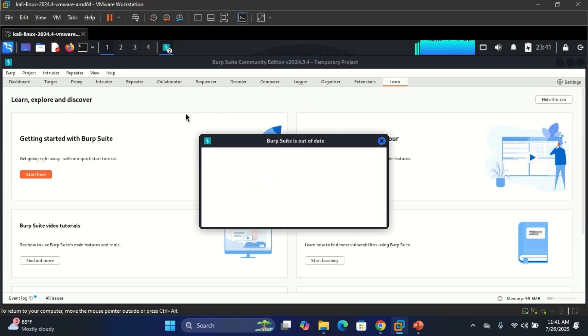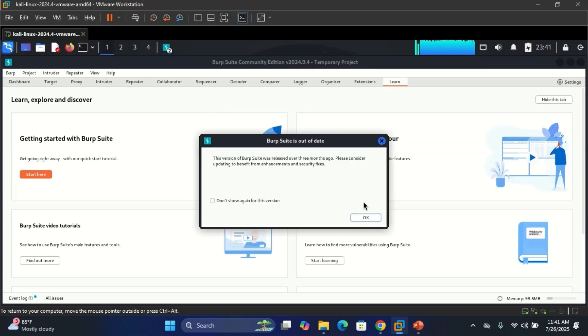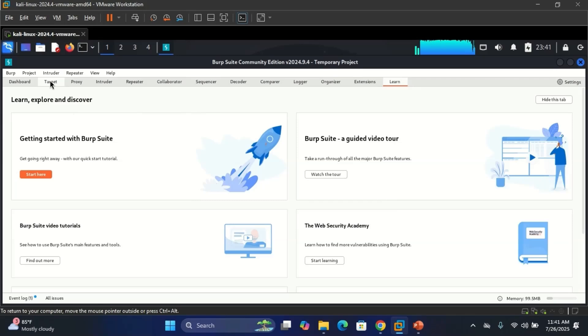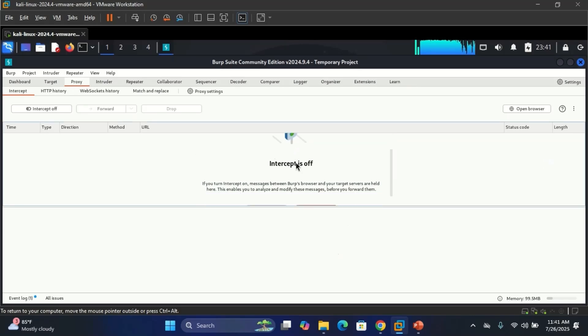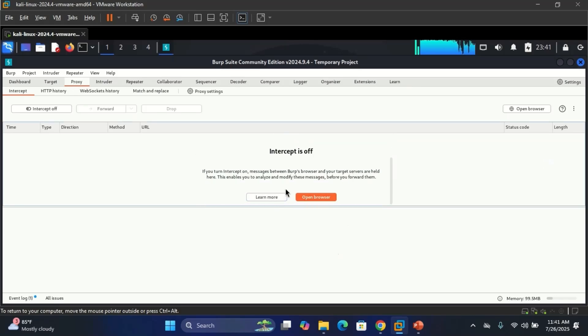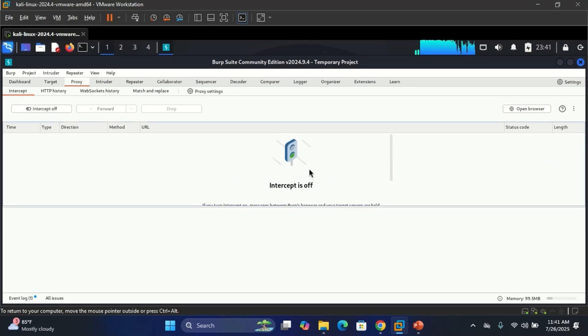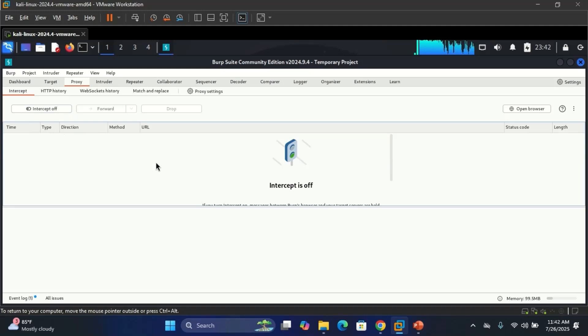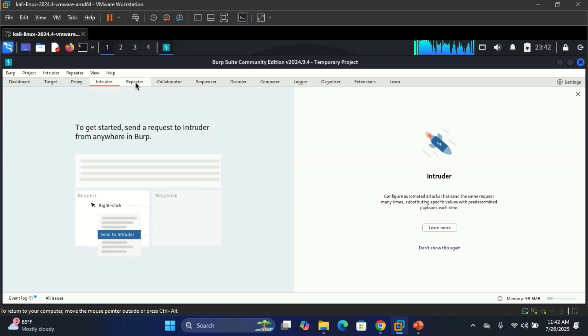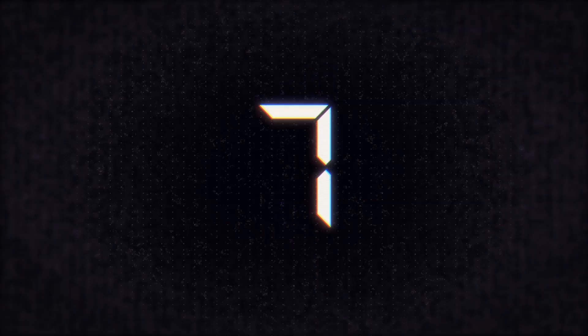So this is the interface of BurpSuite. Here we have the Target, the Proxy, the Intruder, the Repeater. Here in the Proxy, if you want to intercept the packet, you're going to turn on the intercept. I'll be making full videos, so if you haven't subscribed to any of my membership, all these tools I mentioned here, I'll be showing how to use the tools in my membership plan.